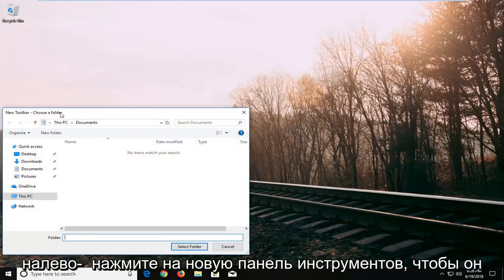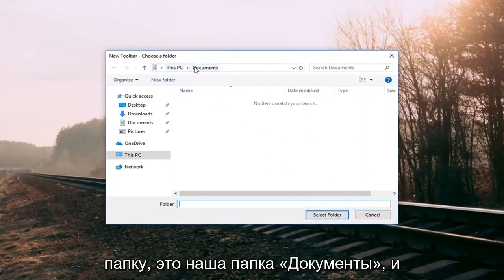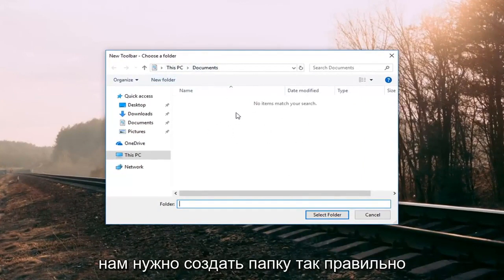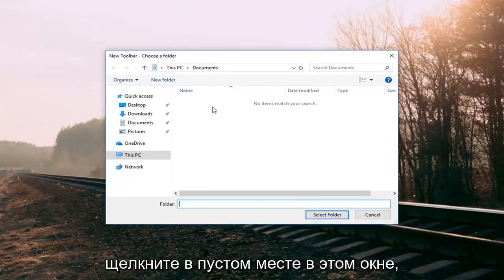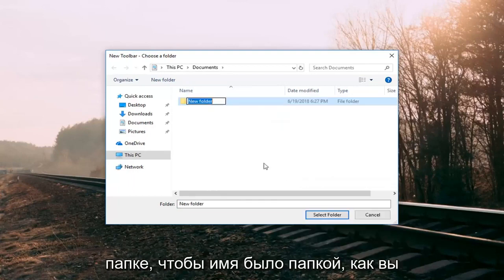It's going to say 'Choose a folder.' The default location is our Documents folder, and that's fine. To do this, we need to create a folder. Right-click in a blank spot on this window, left-click on New, and then Folder.